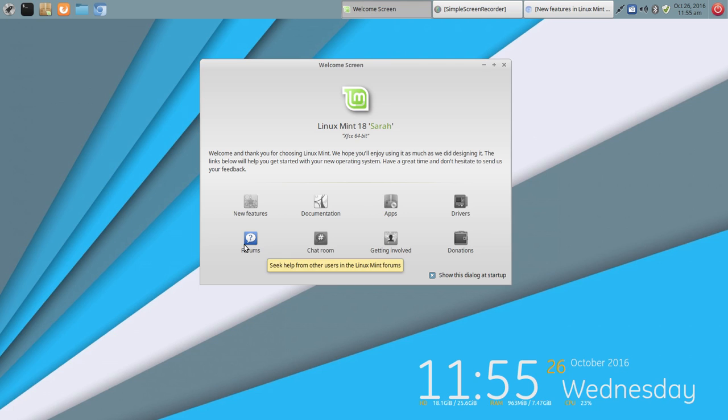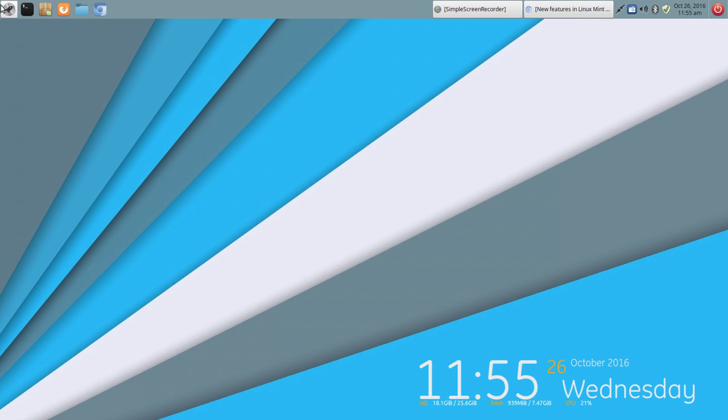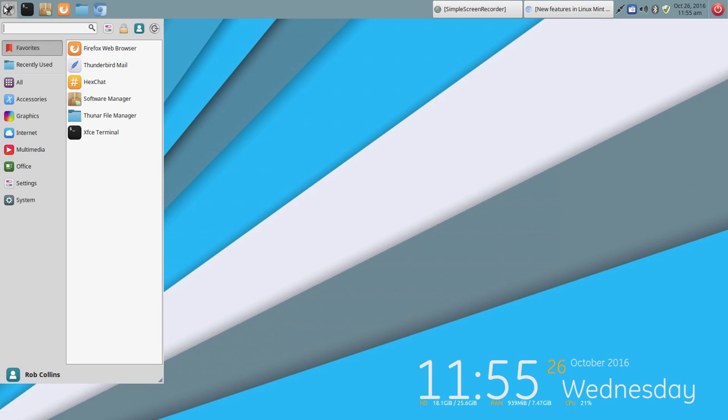So you could easily go and set up your drivers, get right into forums, chat room, and of course, the ever-important donations for all the hard work that goes into this. So I want to jump in and just kind of talk about a few of the apps that we were talking about earlier, which are XApps.